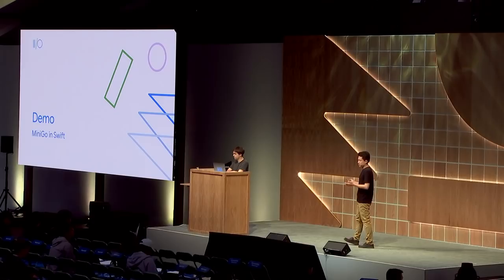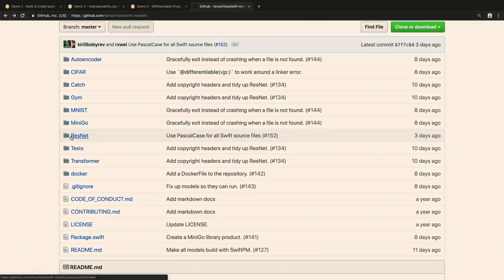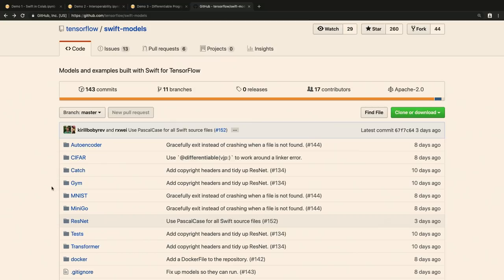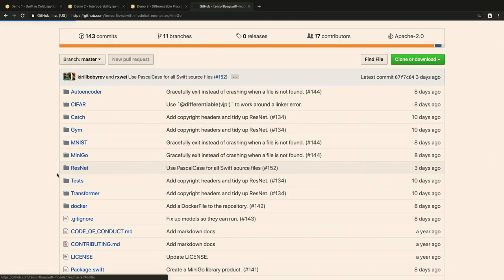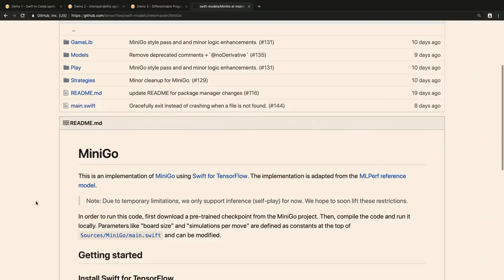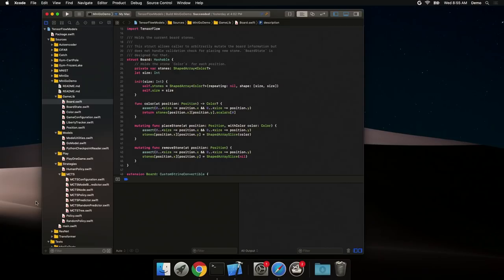The Swift models repository on GitHub contains machine learning models that we built using Swift for TensorFlow, such as ConvNets, Transformer, and, of course, Minigo. On Linux or macOS, we can build the models repository using Swift Package Manager via Swift Build. Or we can just open an IDE to develop machine learning models like traditional applications.